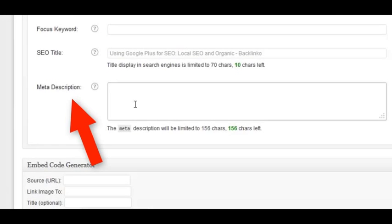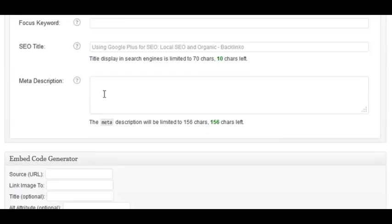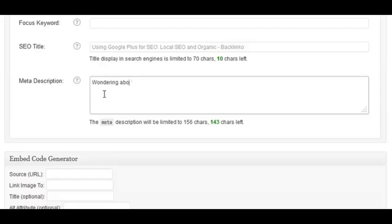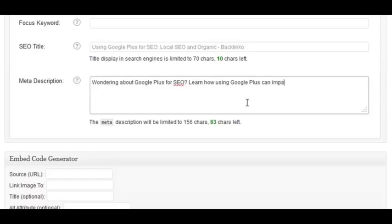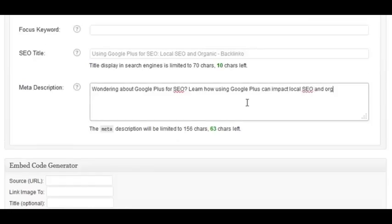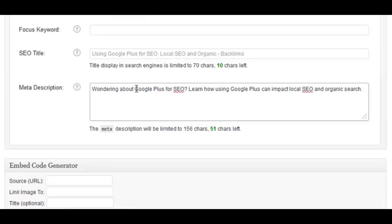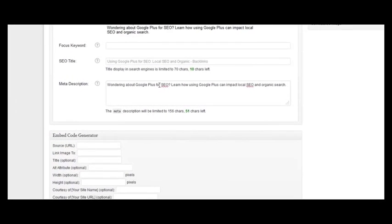Once you've done that, write a description tag. Scroll down to your meta description in the Yoast SEO plugin and include something compelling that also includes all of your keywords — something like: 'Wondering about Google Plus for SEO? Learn how using Google Plus can impact local SEO and organic search.' This is a great description tag because anyone searching for any of the keywords you're targeting will want to click through, and it's SEO-friendly because it includes elements of all the keywords.